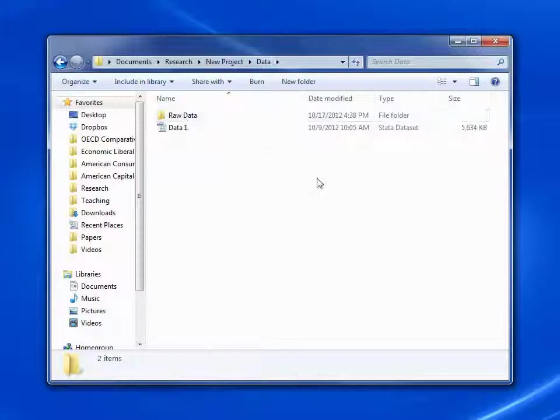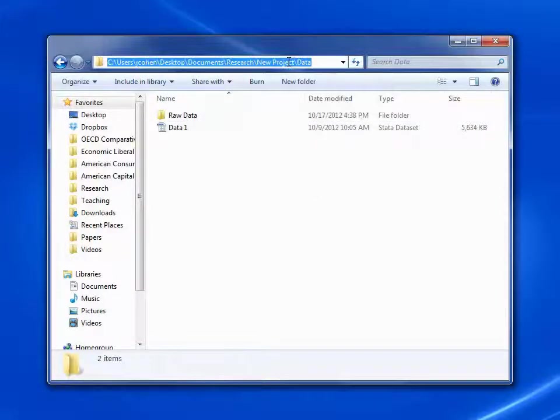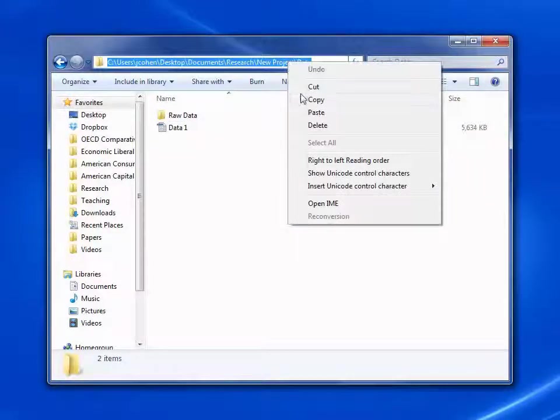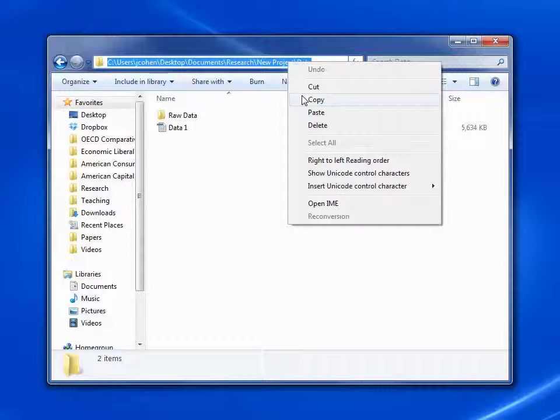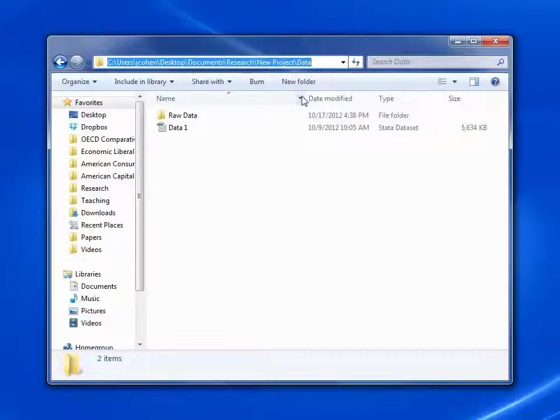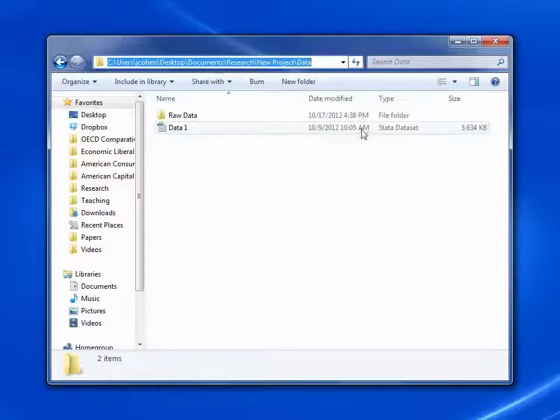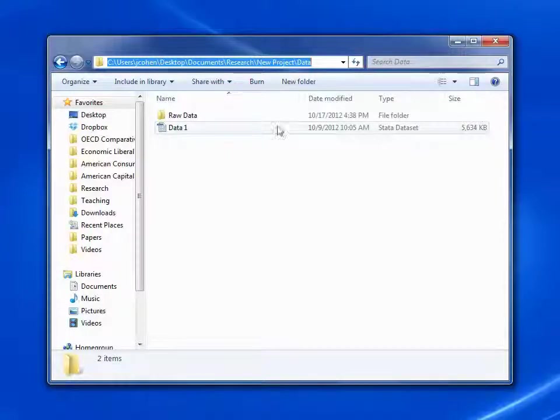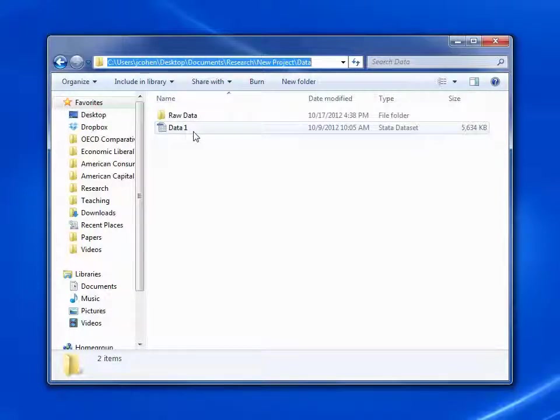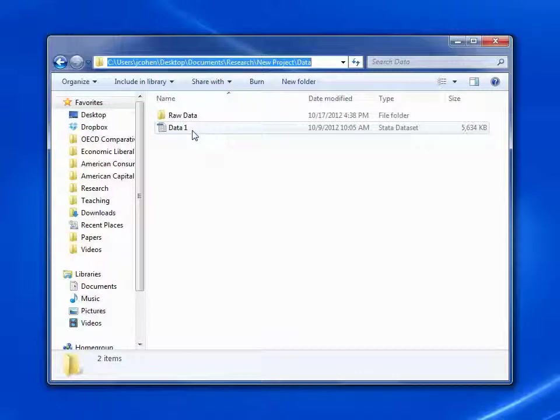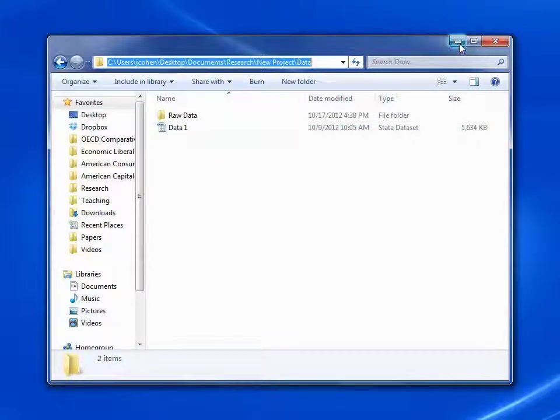To get the address, we copy it from the address bar at the top of the window. And we make note by memory of the data set's name. See, the type here says it's a Stata data set and its name is data space one. Be careful, sometimes data set names have spaces embedded in them.